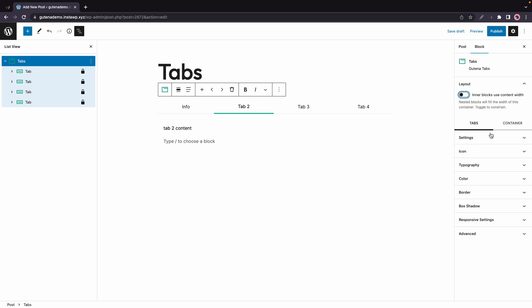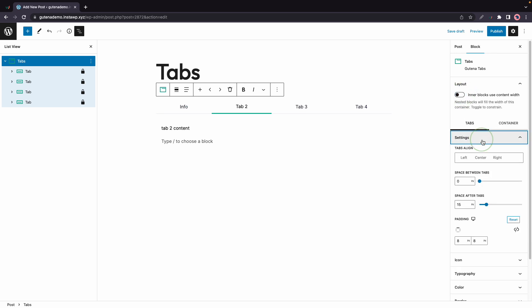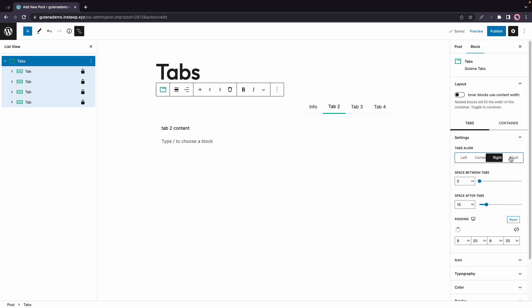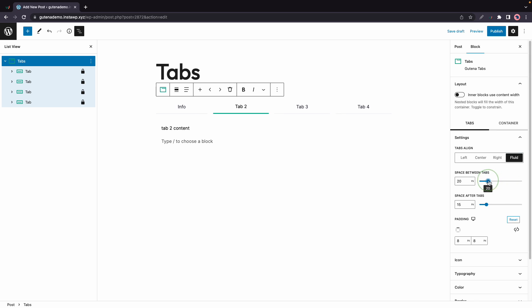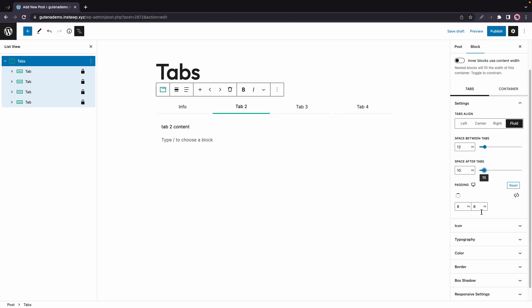Under tabs we have settings and there we can change our tabs alignment. We have left center right and fluid. We can also adjust the spacing between tabs as well as the spacing after tabs. This basically separates the content from the tab. We have an option to adjust padding as well, so you'll see that this adds space inside of the tab at the top.